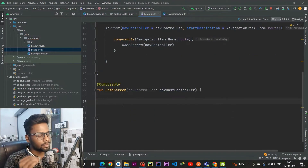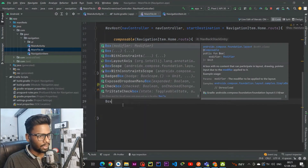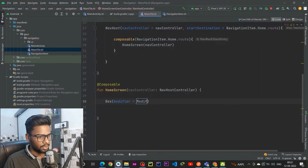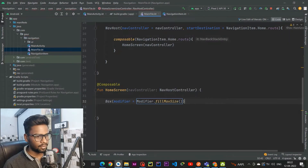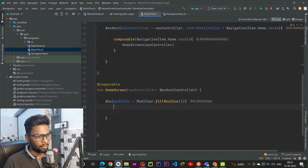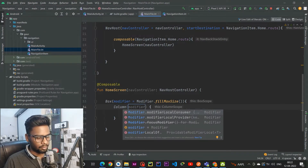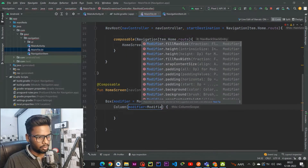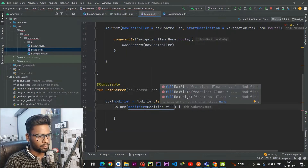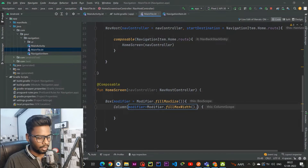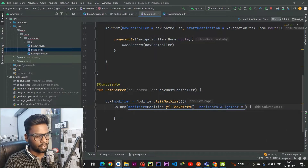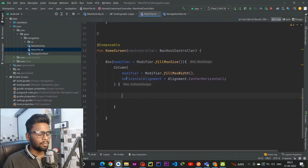The HomeScreen composable will have a Box with a modifier of fillMaxSize. Within the Box scope we have a Column, and we pass a modifier to the Column with fillMaxWidth, and the second parameter is horizontalAlignment set to Center.